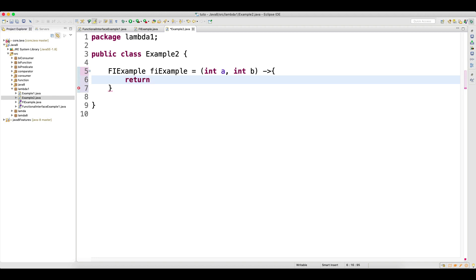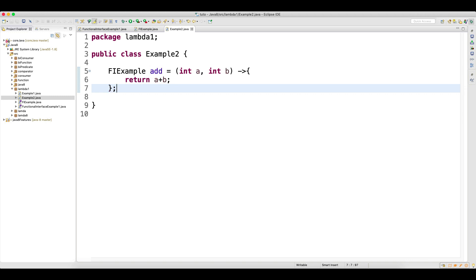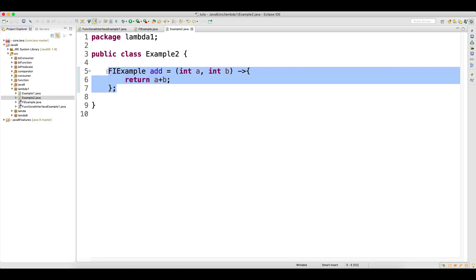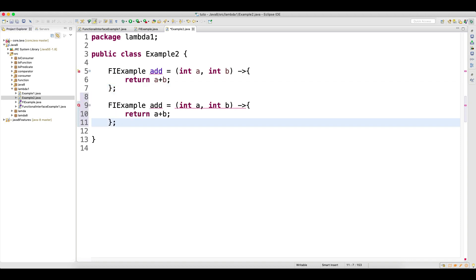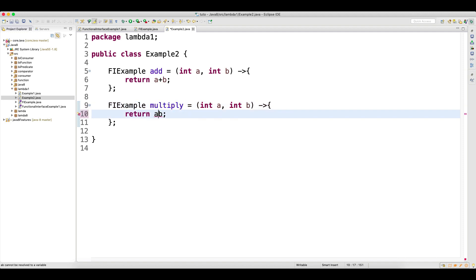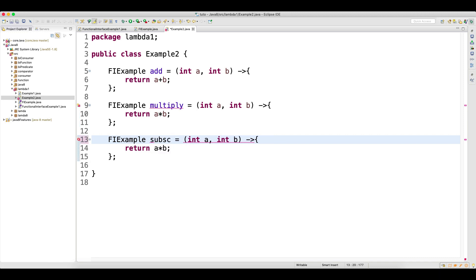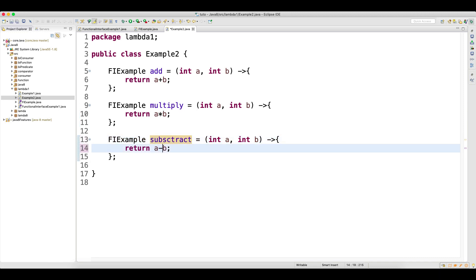Here I'm going to write 'return a + b'. I'll name this 'add'. So this is my first lambda expression — it will perform addition and add two numbers. Similarly, I'll copy-paste this and write 'multiply' — this one will multiply. I'll also write one more function called 'subtract', which will subtract.